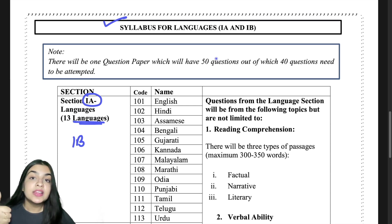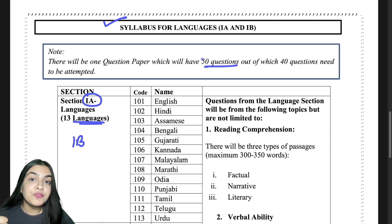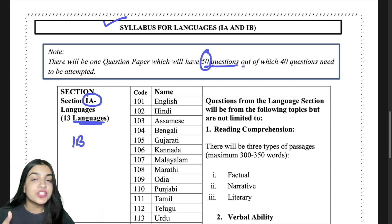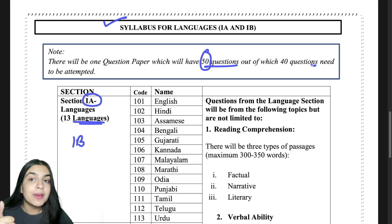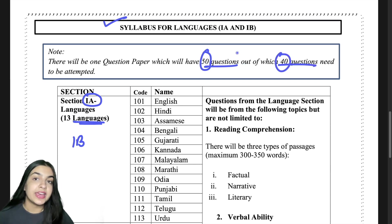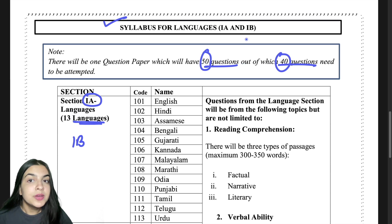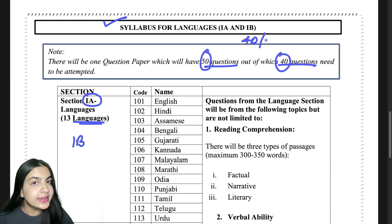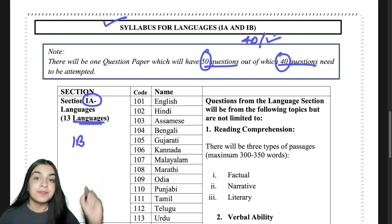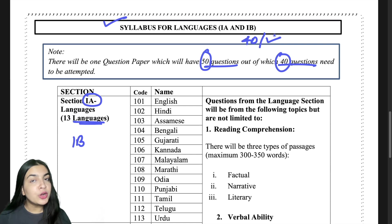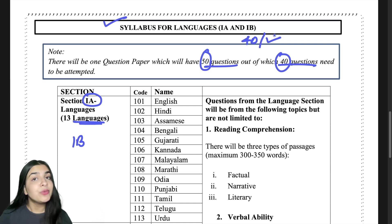There will be 50 questions in each language section, out of which you have to attempt 40 questions. So the maximum questions to be attempted are 40.